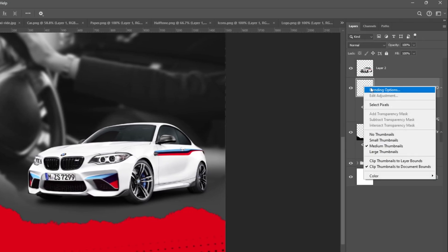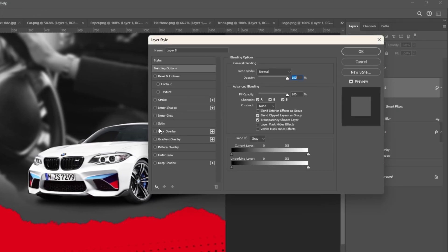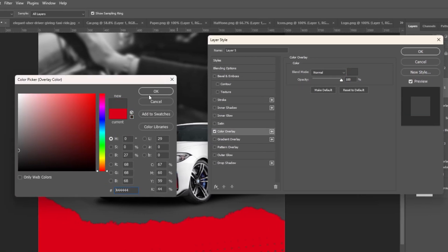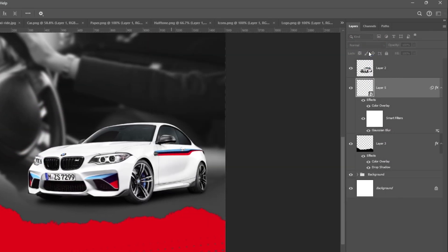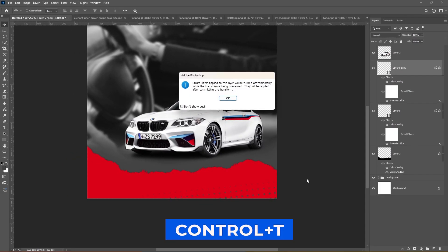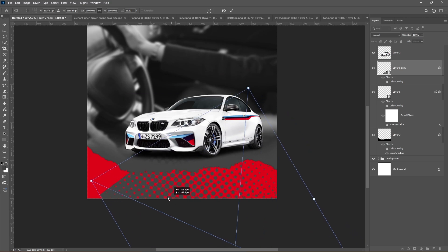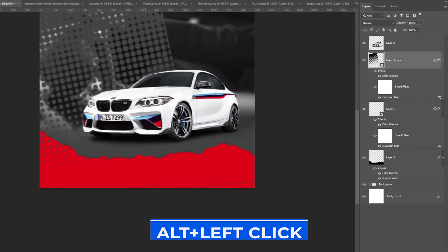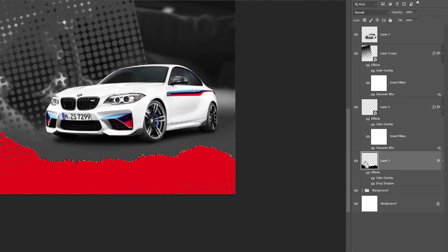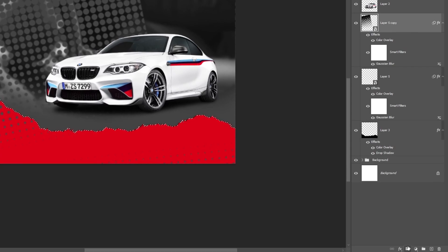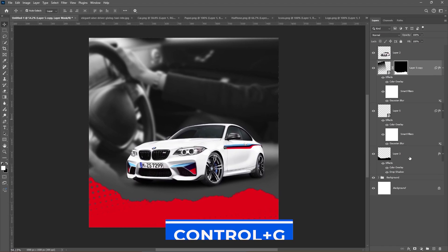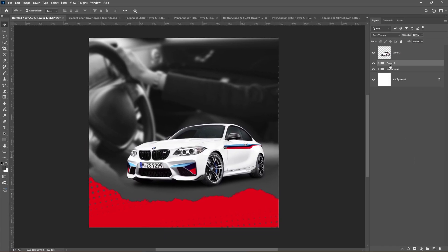Right-click and choose Blending Options, then add a color overlay. Press Ctrl J to duplicate the layer. Press Ctrl T and adjust the size and position. Hold Alt plus left-click to load the selection. Select the halftone pattern layer and add a layer mask. Select all these layers and press Ctrl G to group them, then name your group.